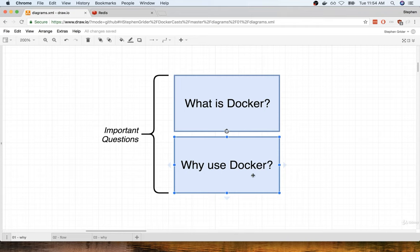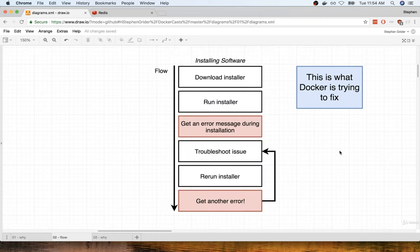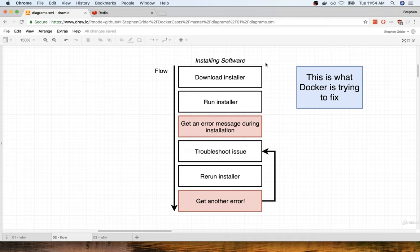We're going to first tackle why we use Docker by going through a quick demo right now. I'm going to show you a flow diagram — a flow of probably a process you've gone through at least once in your life before. It's a flow of installing software on your personal computer. At least once, this is what has happened: you download some installer, you run that installer, and then inevitably you get an error message during installation.